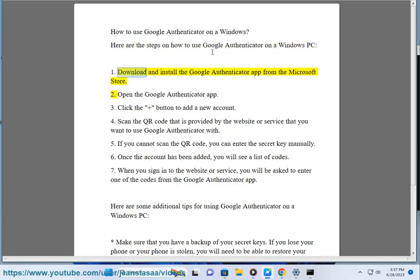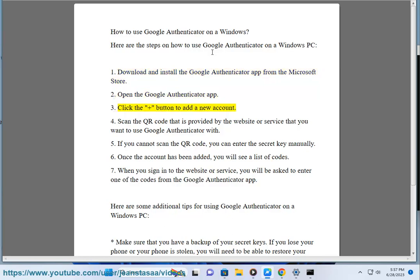1. Download and install the Google Authenticator app from the Microsoft Store. 2. Open the Google Authenticator app. 3. Click the plus button to add a new account.